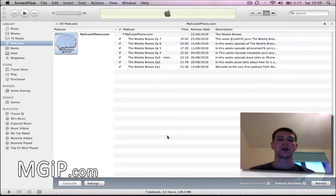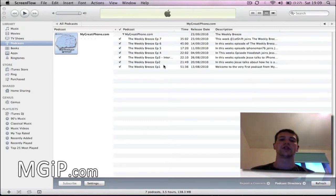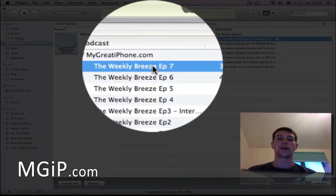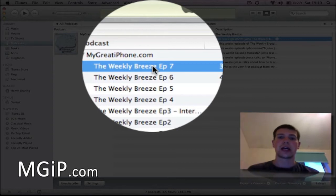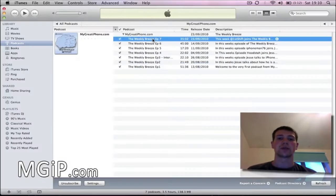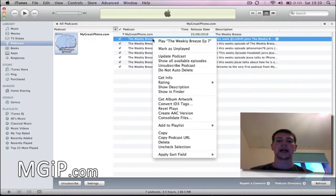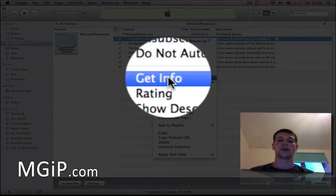For the purpose of this video I'm going to use the MigrateiPhone Weekly Breeze podcast, episode 7. As you can see, I've already downloaded this — the download link is going to be below in the description to our Weekly Breeze podcast straight from iTunes. First thing I want to do is right-click and go to Get Info.